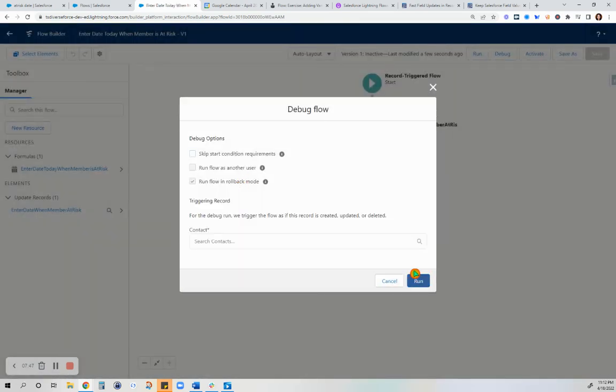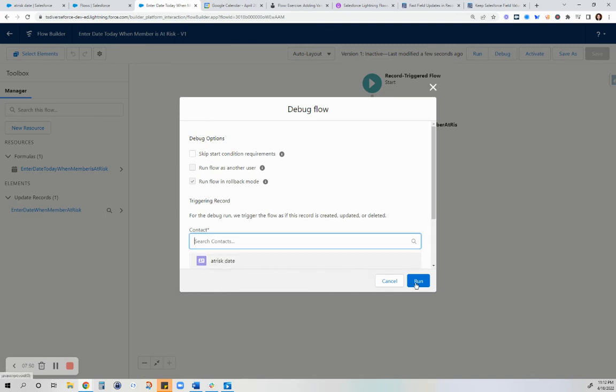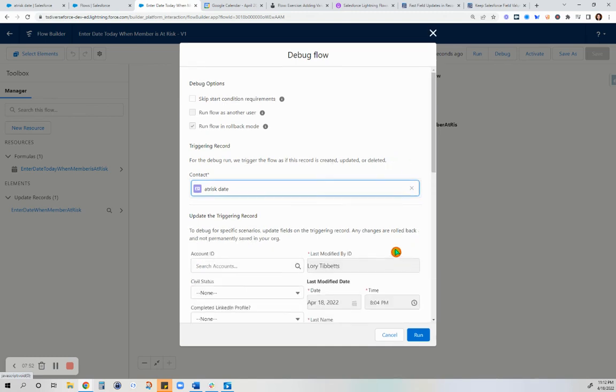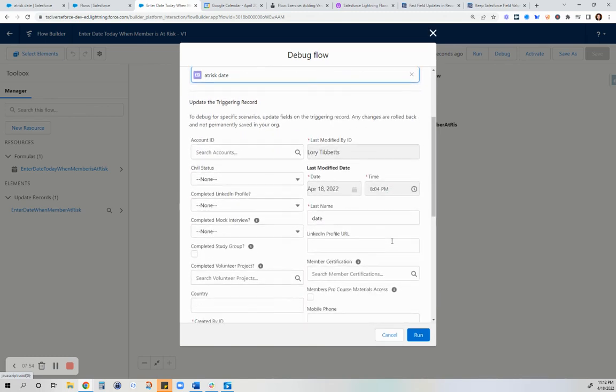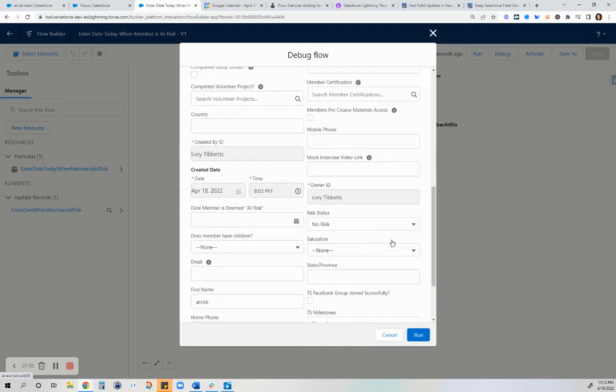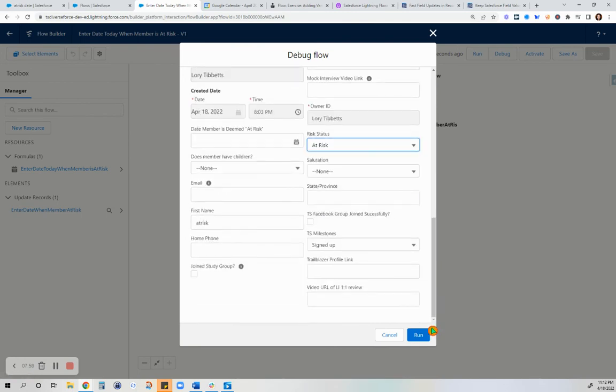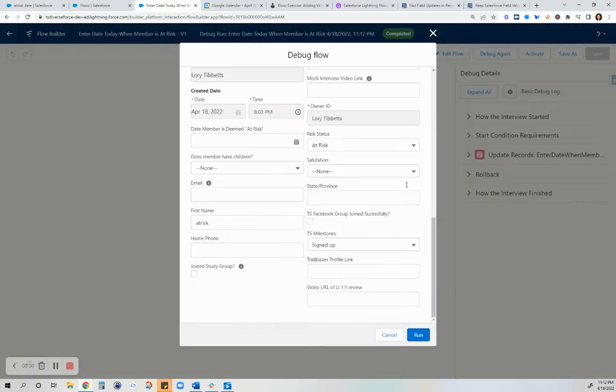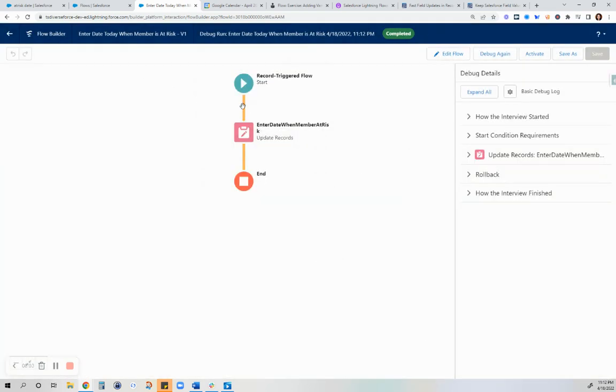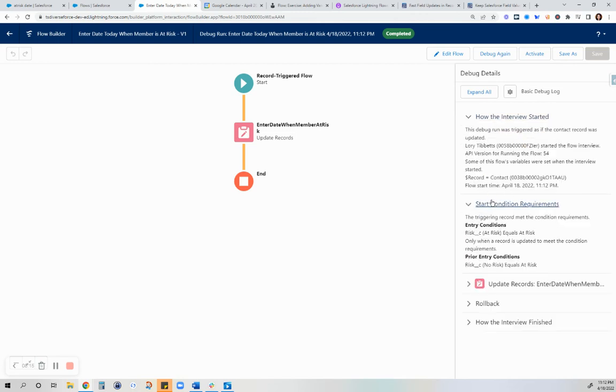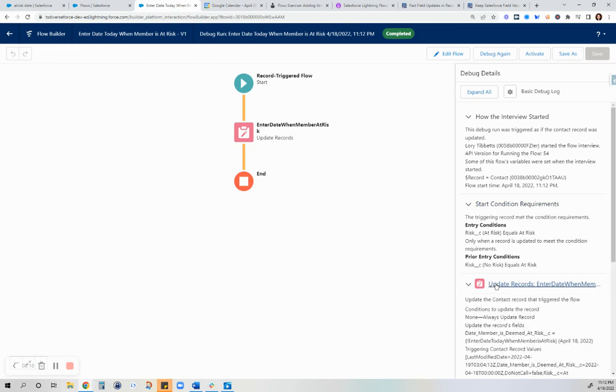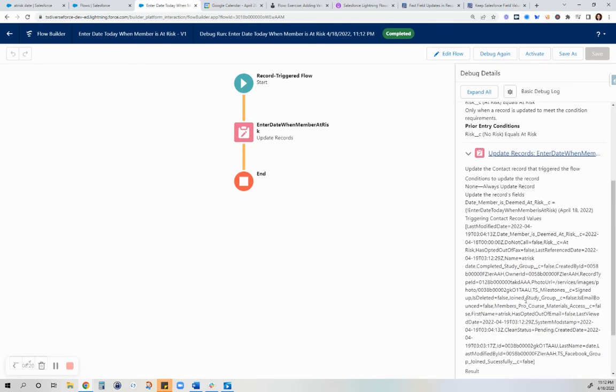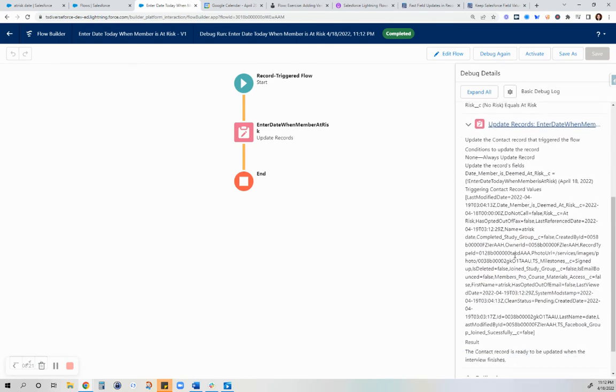We're going to try to change the status to at risk and run that and see if it works. From the little that I've learned so far about flows, when these are orange, you're good. This will take some time for me to actually understand, especially this part here.